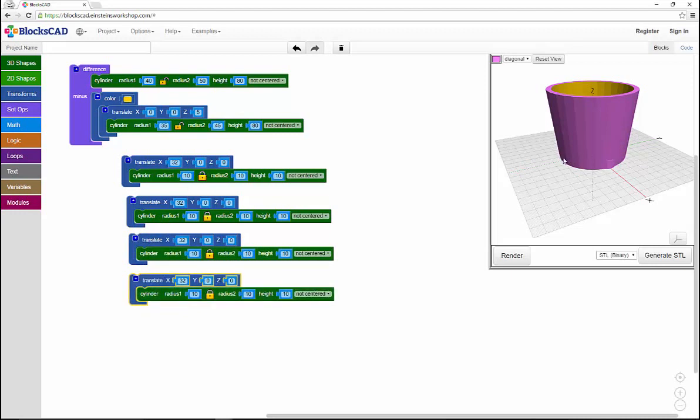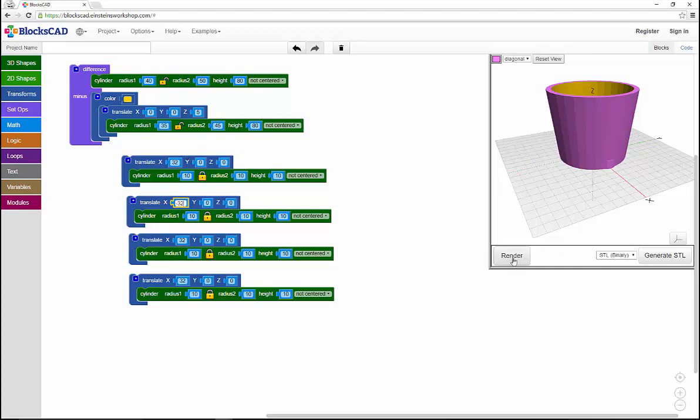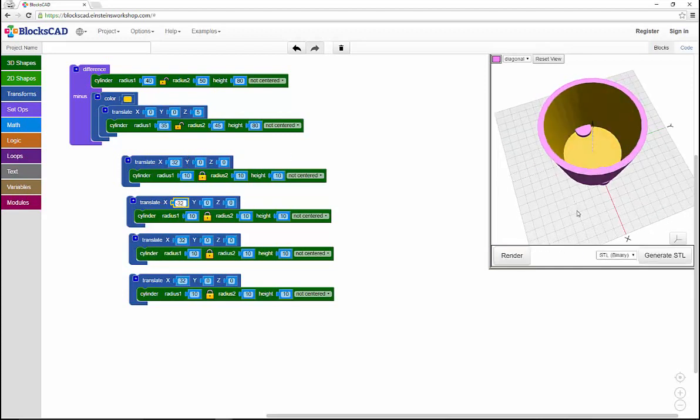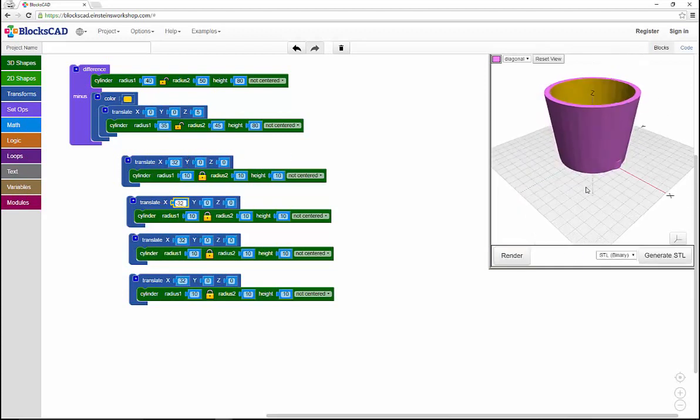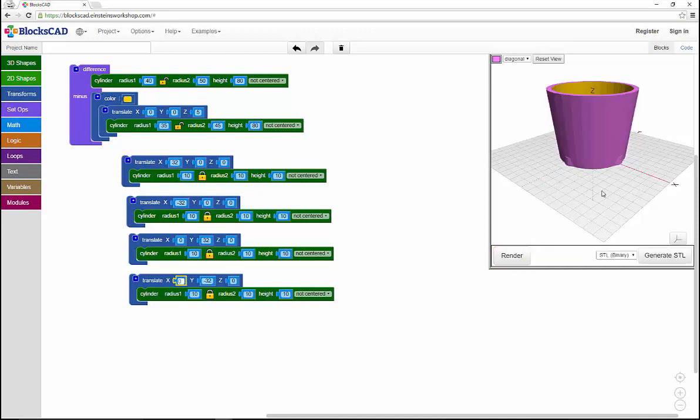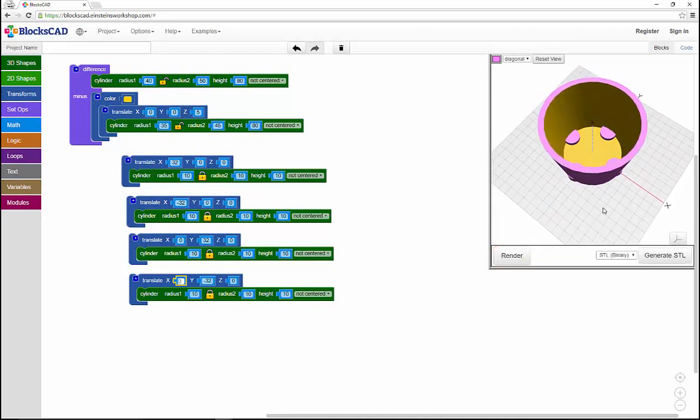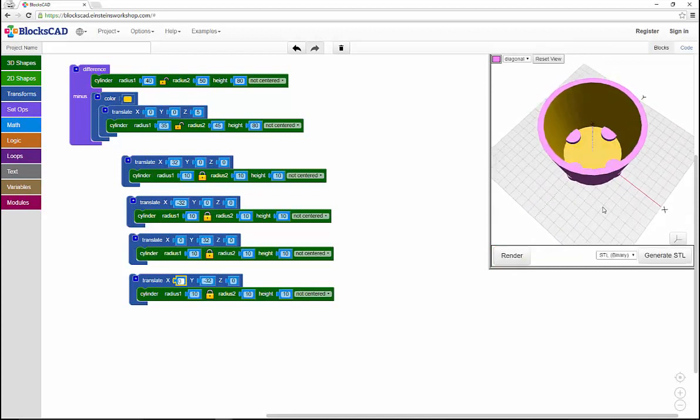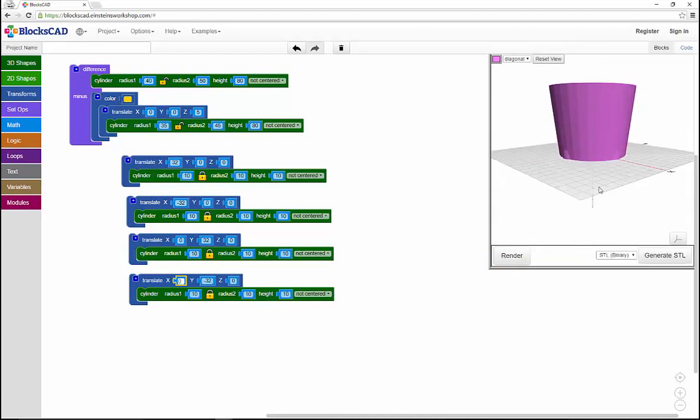So I'll move this one minus 32 so it moves to the other side of the X axis like that. And these last two I'll move in the Y direction instead, minus 32, moving X back to zero. And now you'll see four cylinders in the base of that pot.